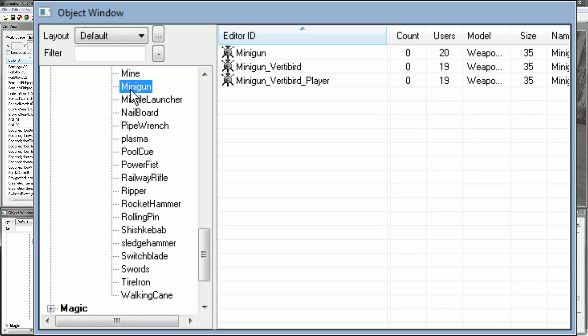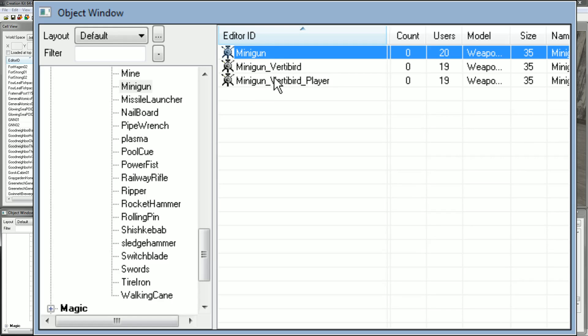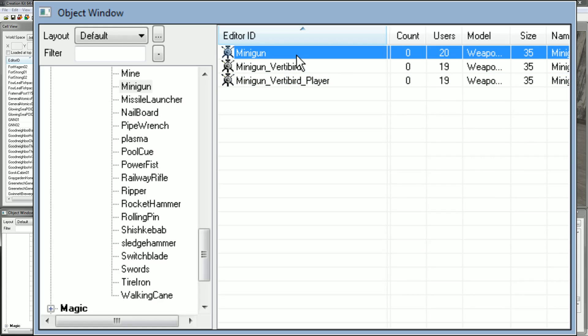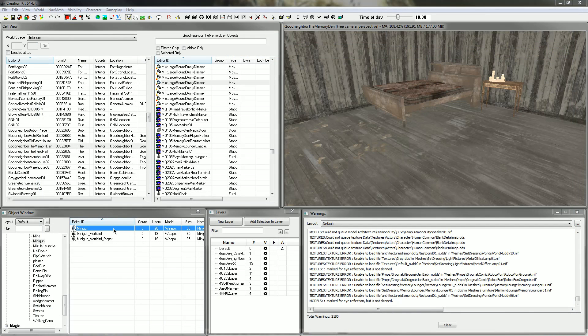There's three choices here: Minigun, Minigun Vertibird, and Minigun Vertibird Player. We only want the Minigun because anything with Vertibird in it is going to be related to the Vertibird. Just click and drag that into the Cell View window and it will appear in front of you. Now we've got that in there.